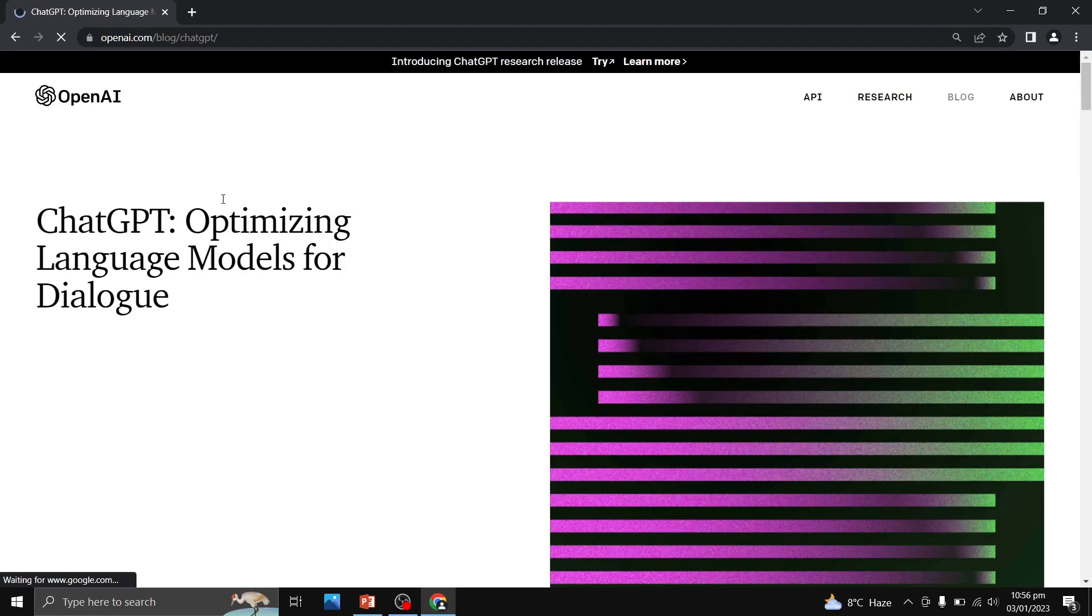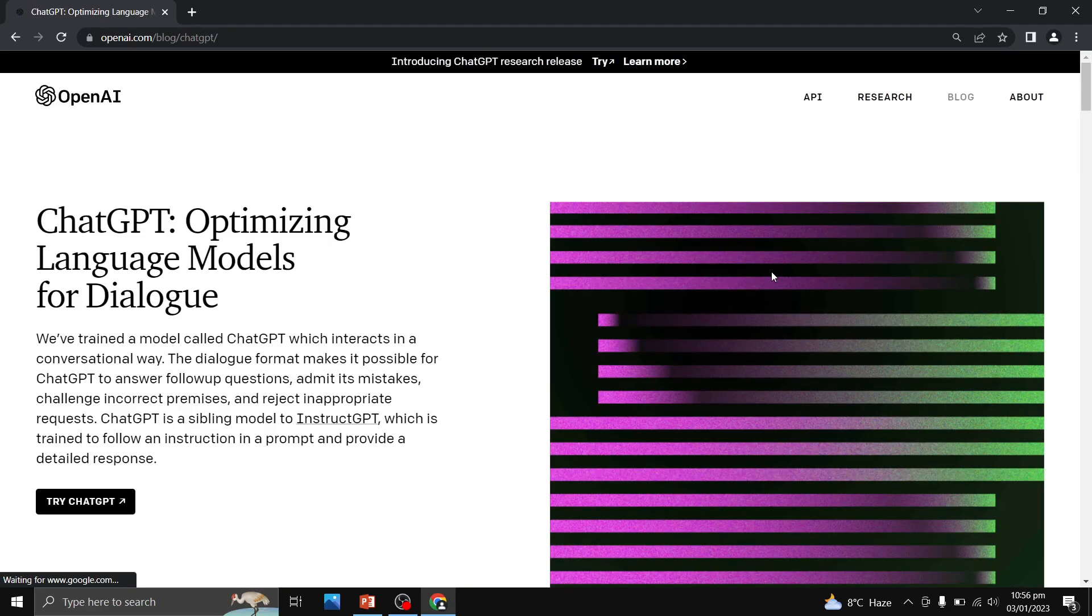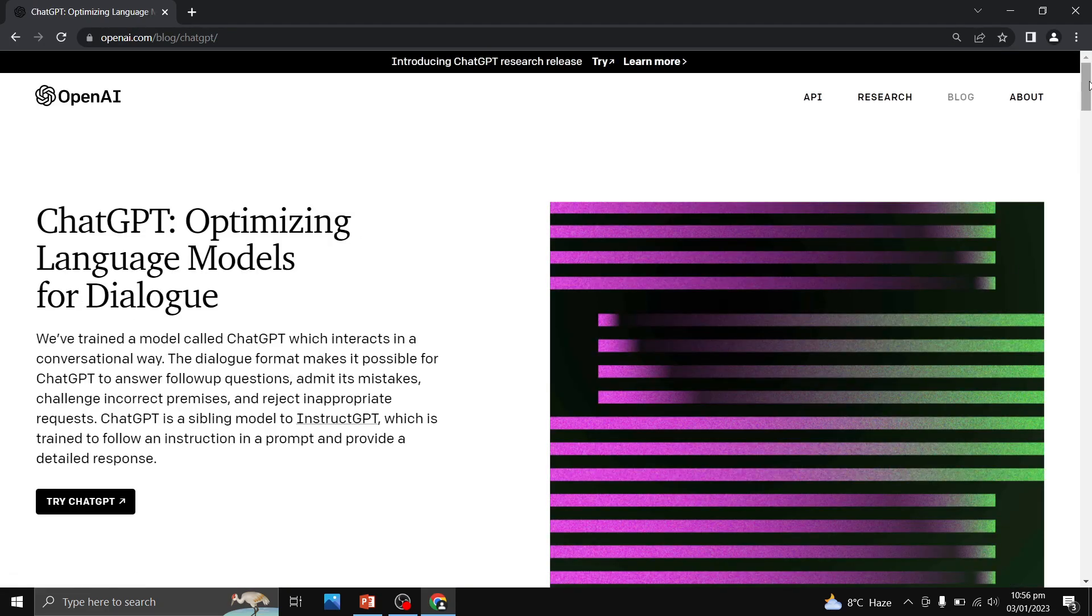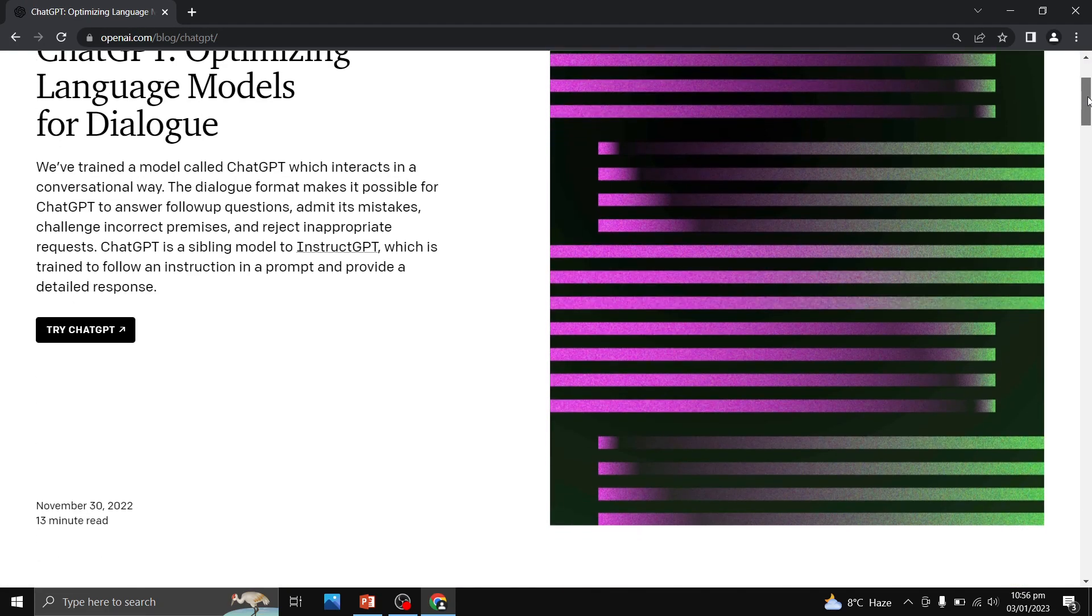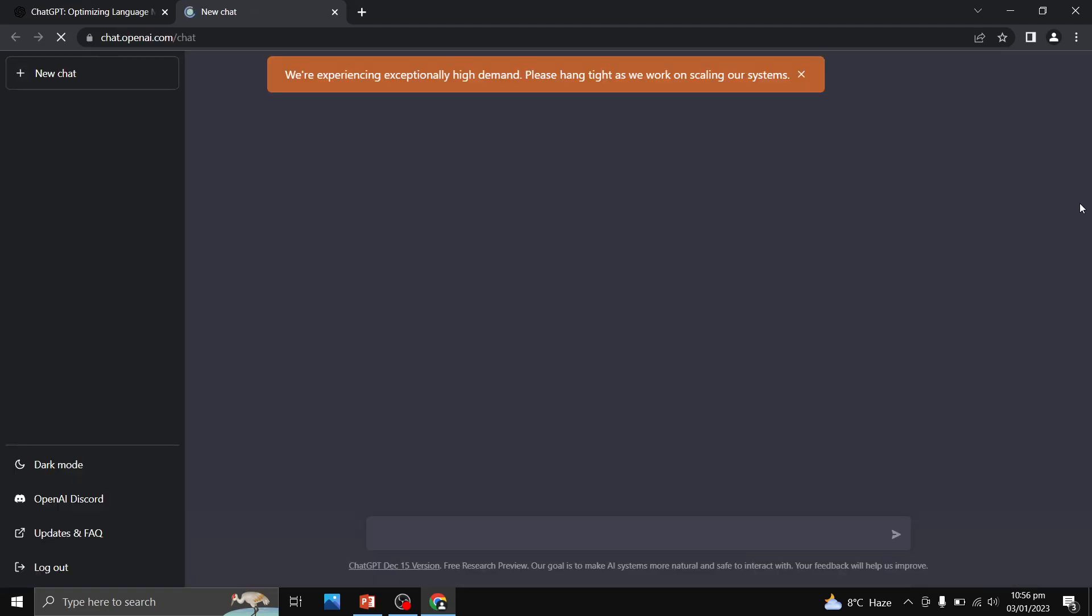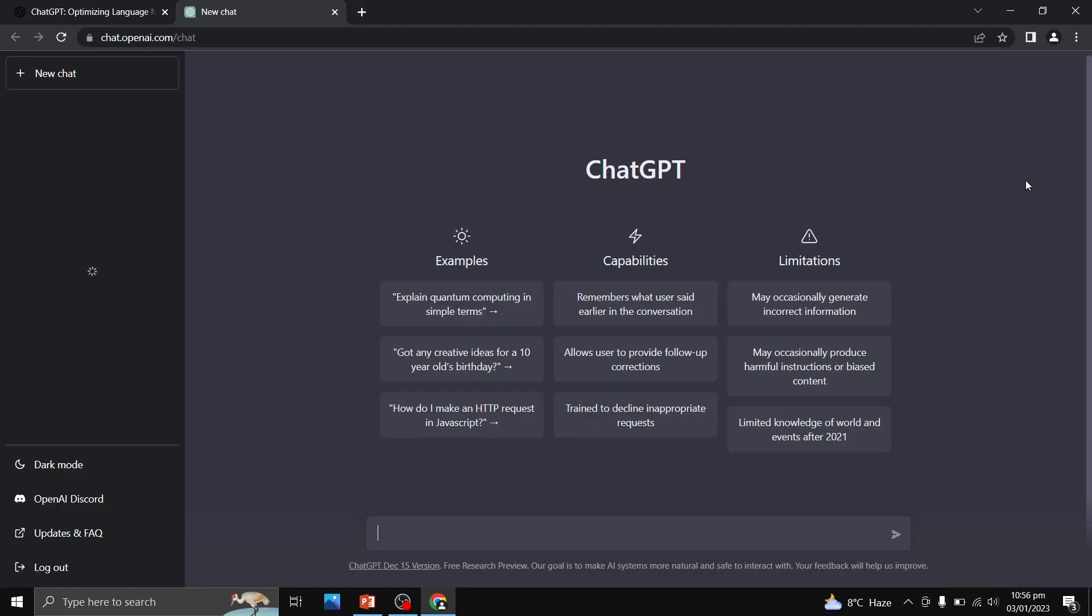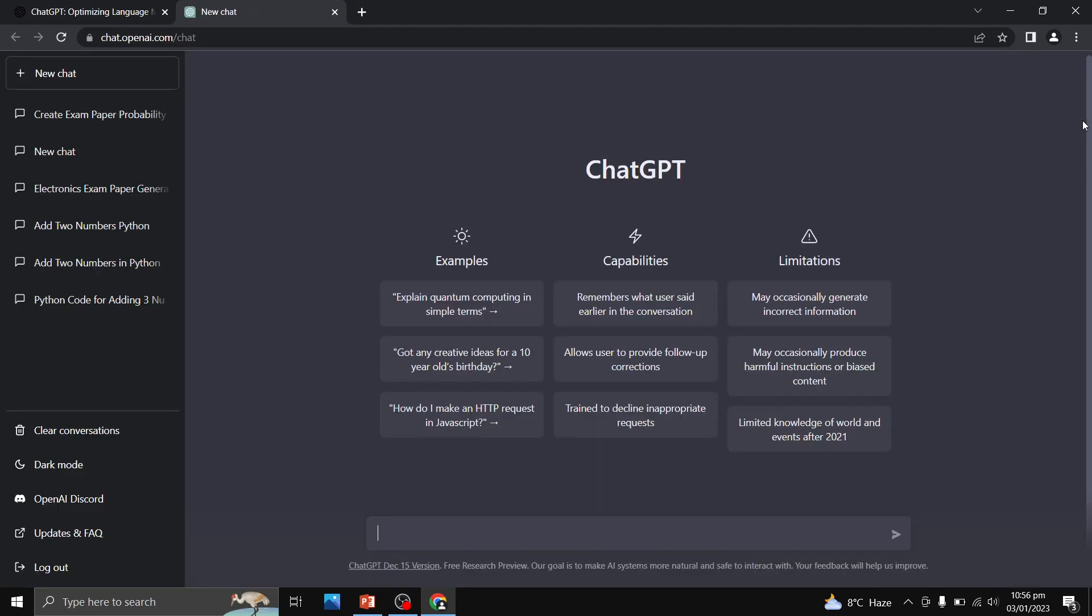So now I want to create a paper. I want to make an examination paper of probability and random variables. I am going to click on Try ChatGPT over here. Once I click on Try ChatGPT, we are going to have this interface over here.